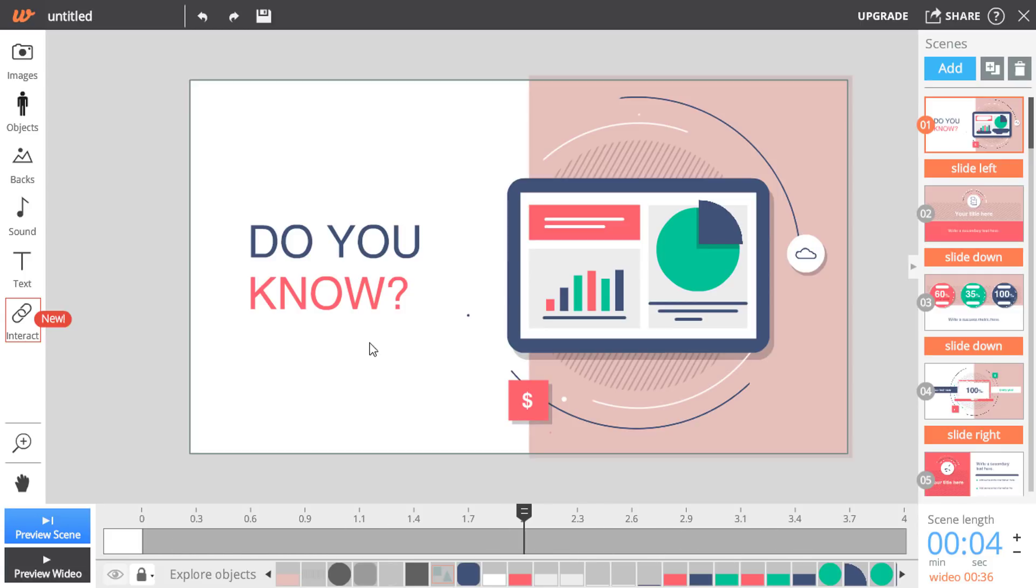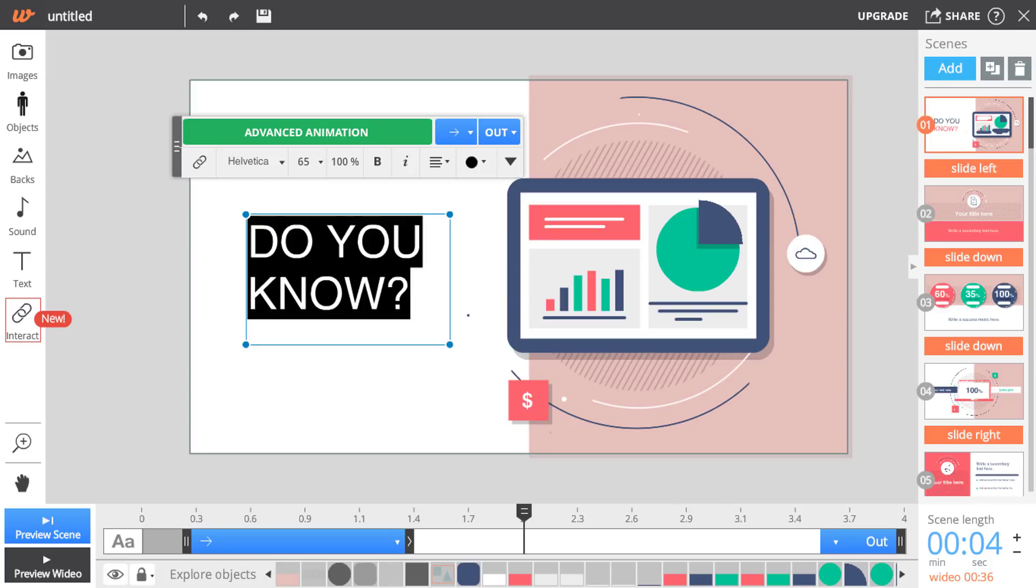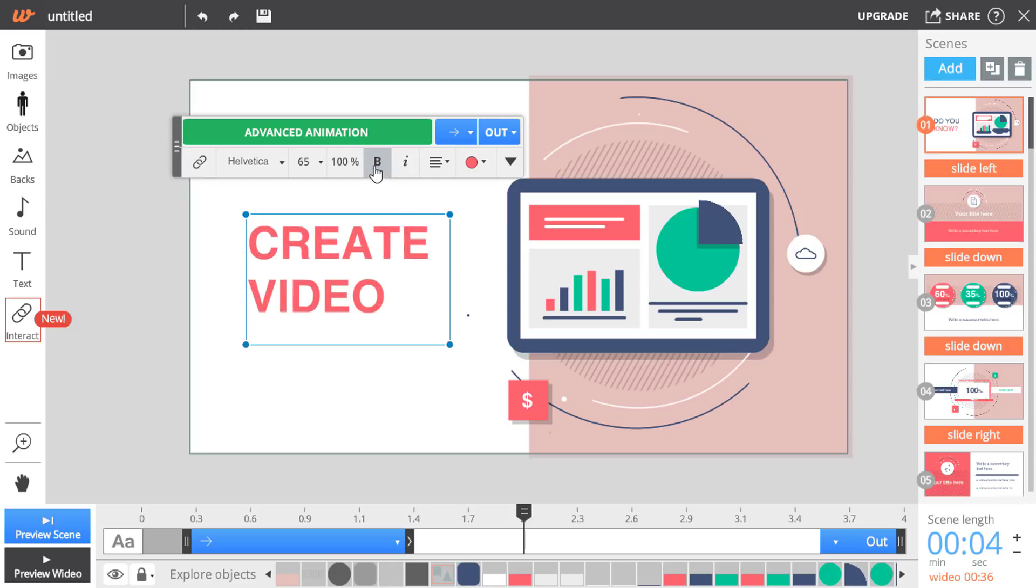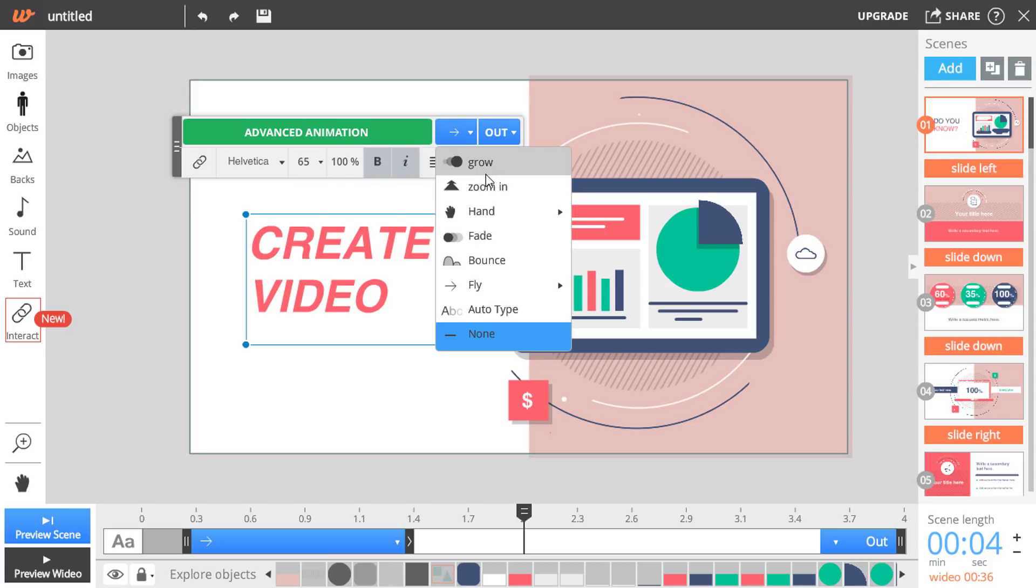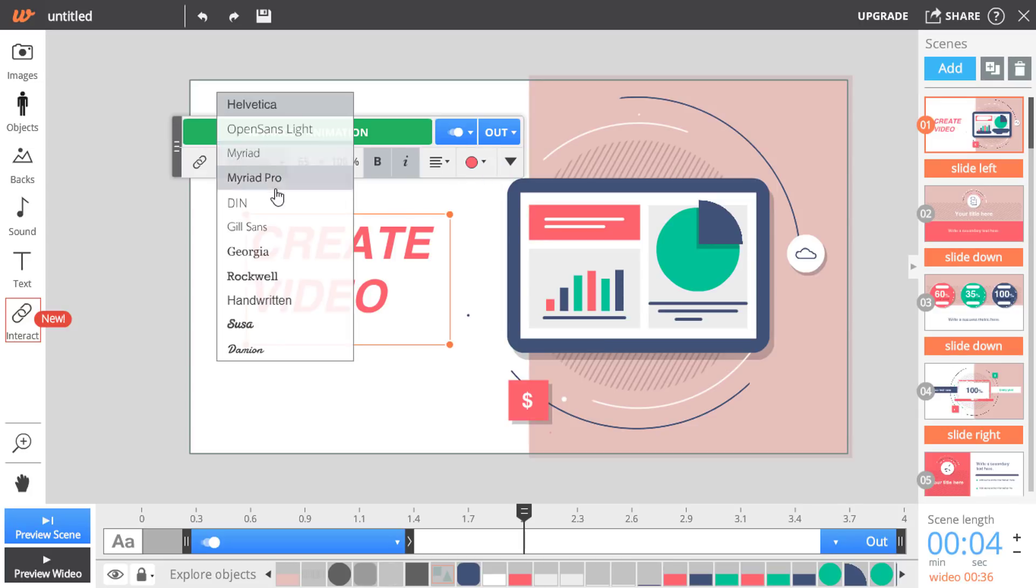Suppose you want to change the text from this template file. So select text and type your own text. If you want to make it bold you can just click on the bold option or italic. You can change the animation type and also you can change the font if you want. There are lots of available fonts.